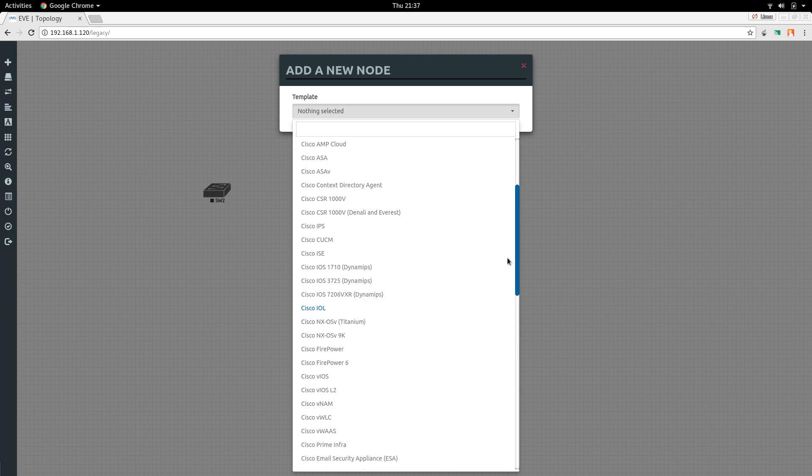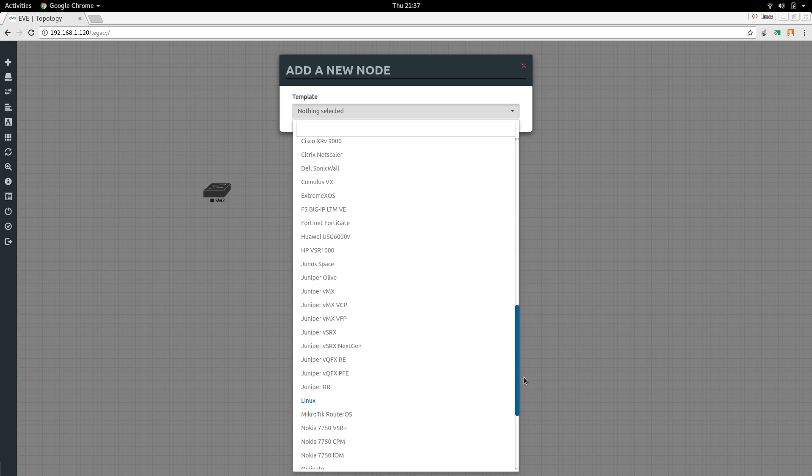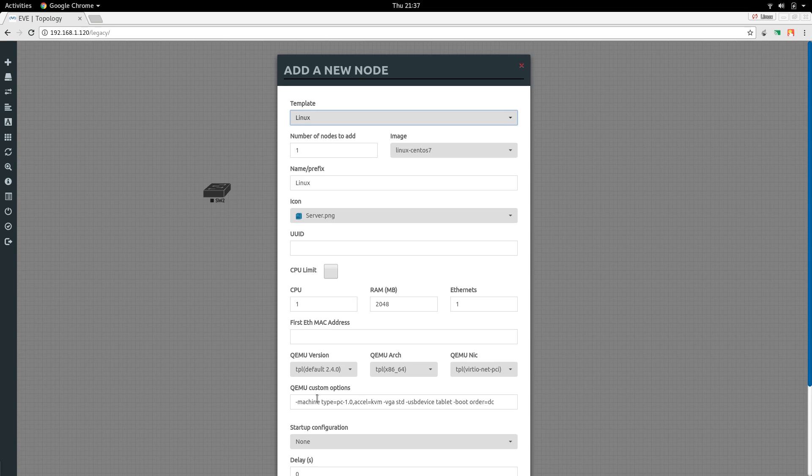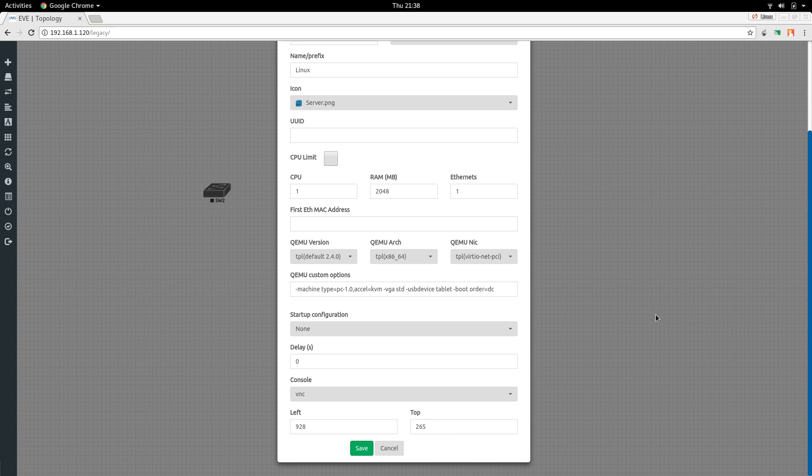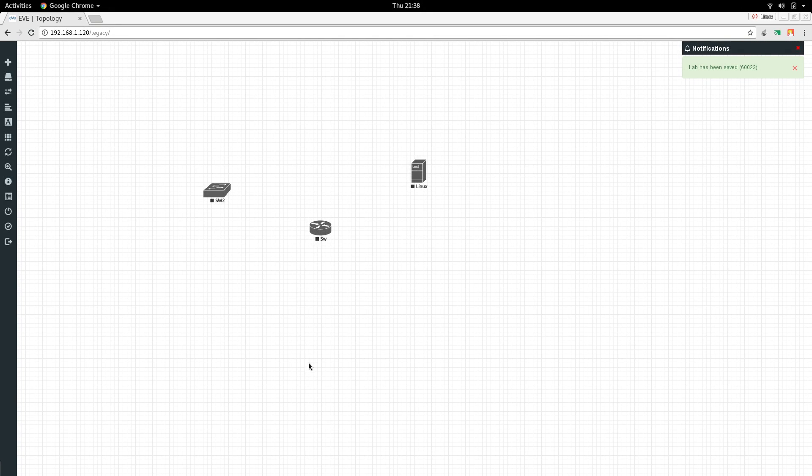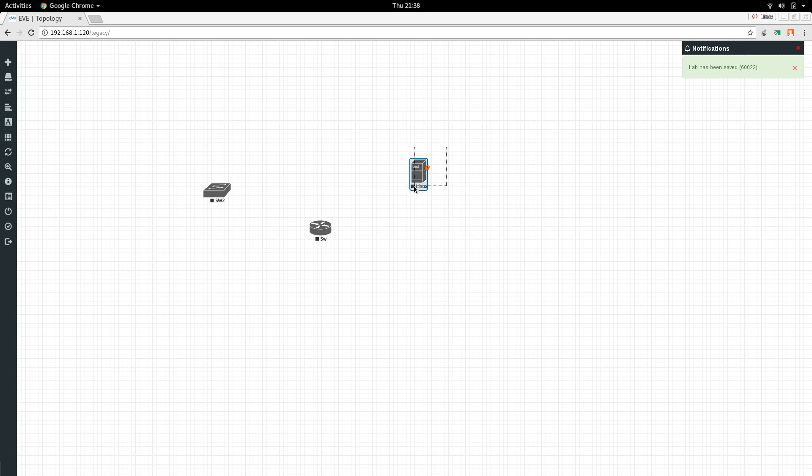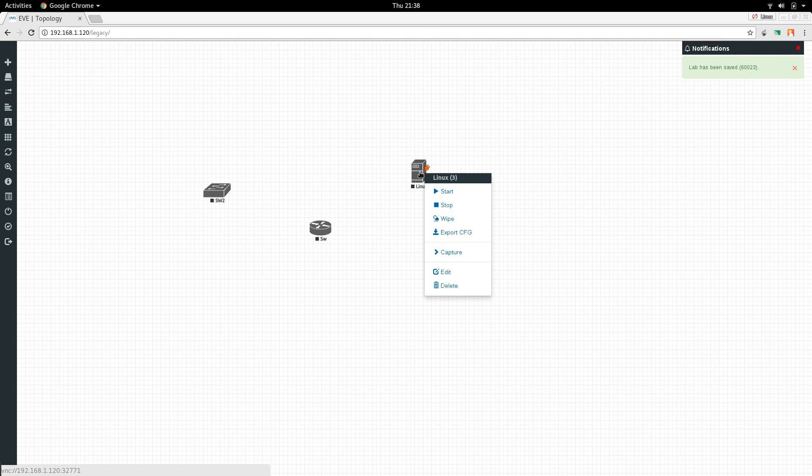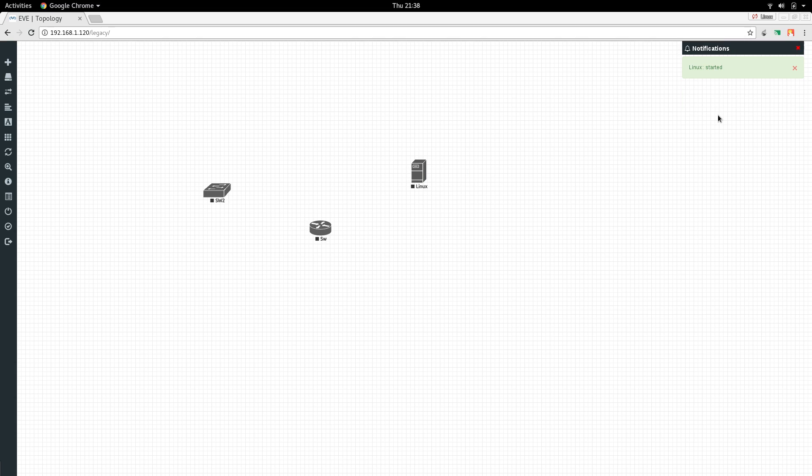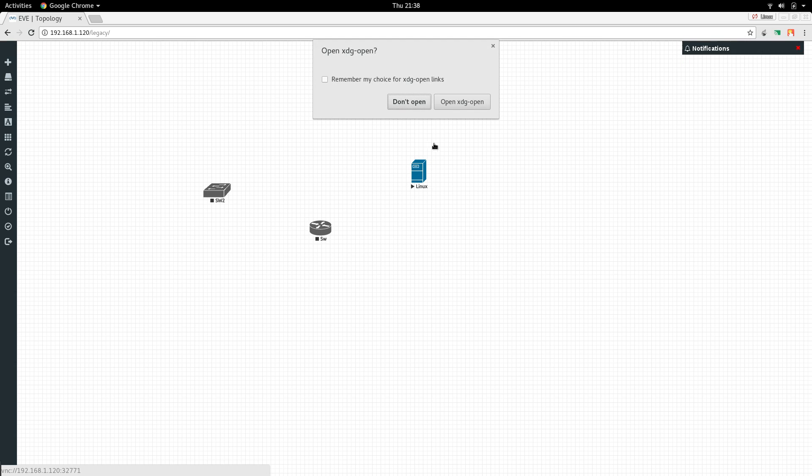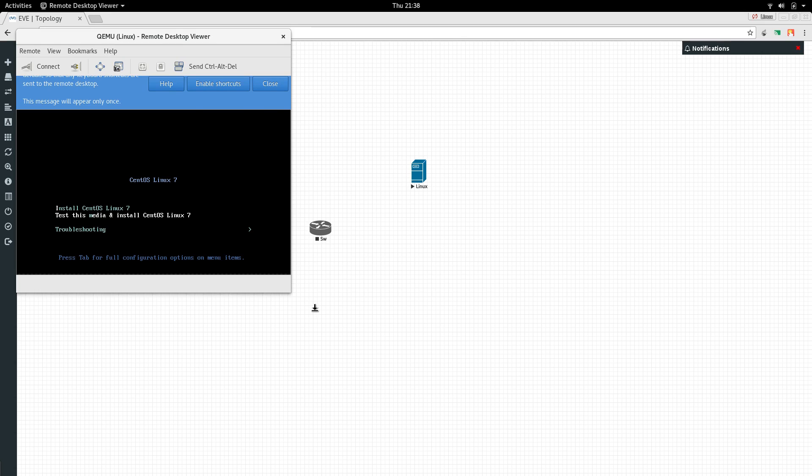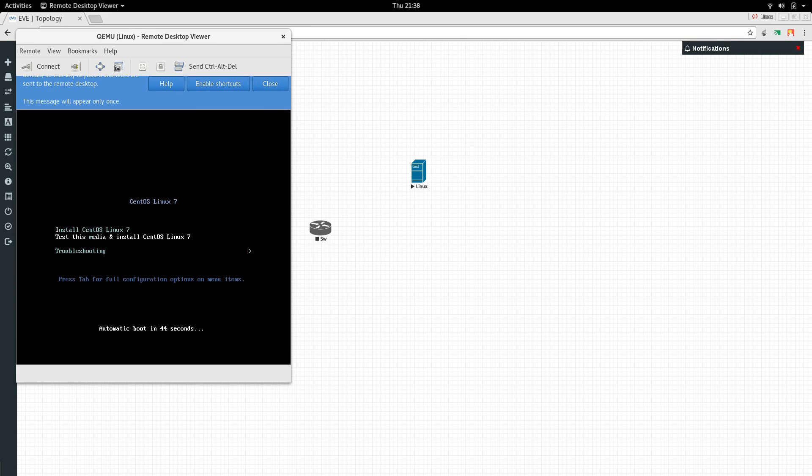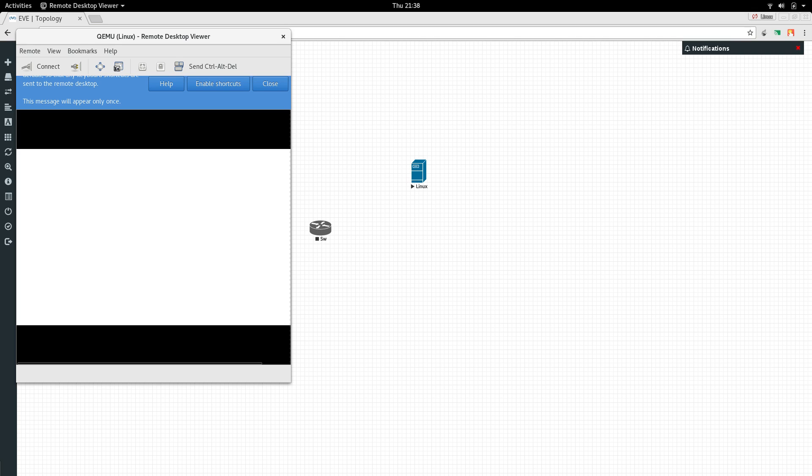From here I need to select Linux. You can see Linux CentOS 7 is there. It's a server, 2GB is enough, one ethernet card is enough. Now select it, click start. You can see that Linux has started. Now I'm going to click it and it's telling me to open it. Now I'm going to install this Linux. This is a new install, it will ask me a couple of questions and after some time it will be finished.